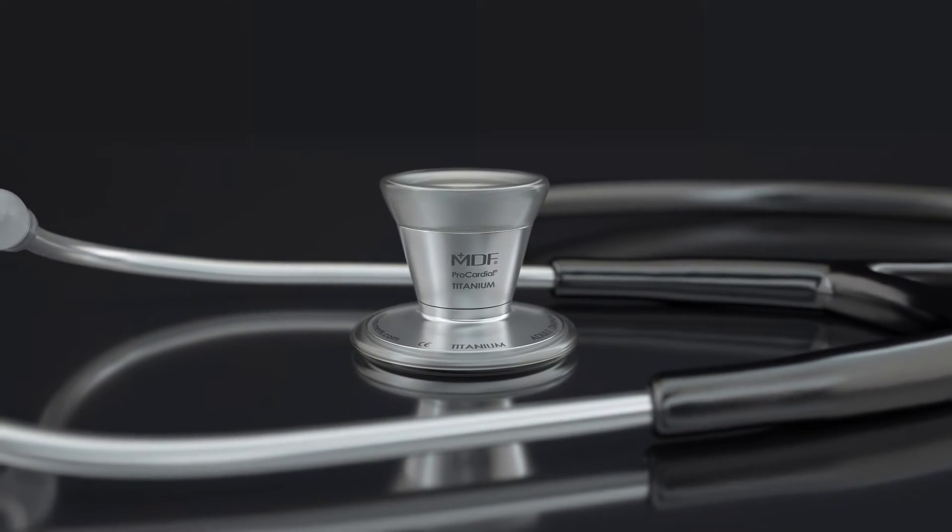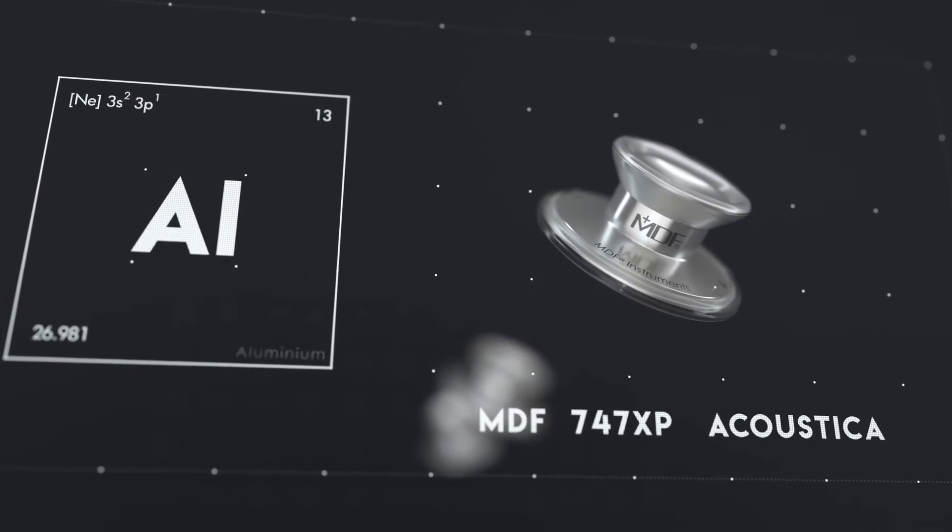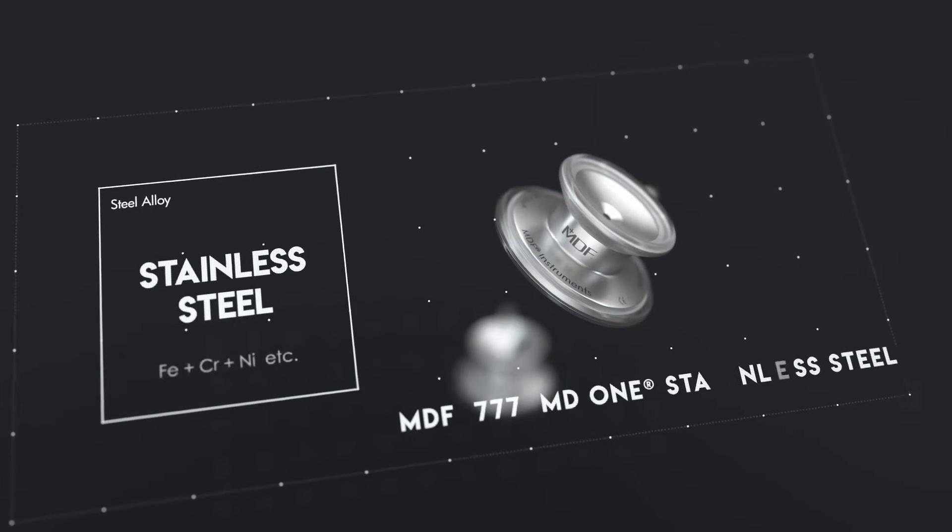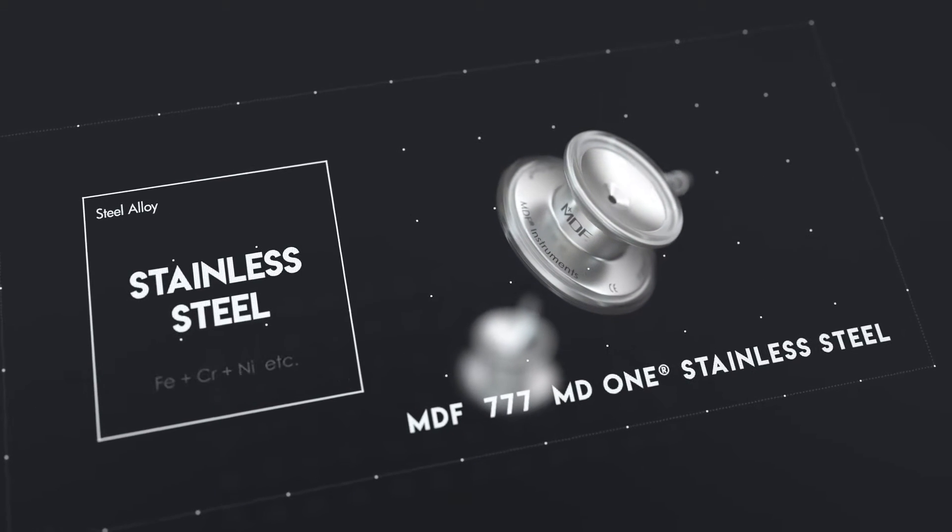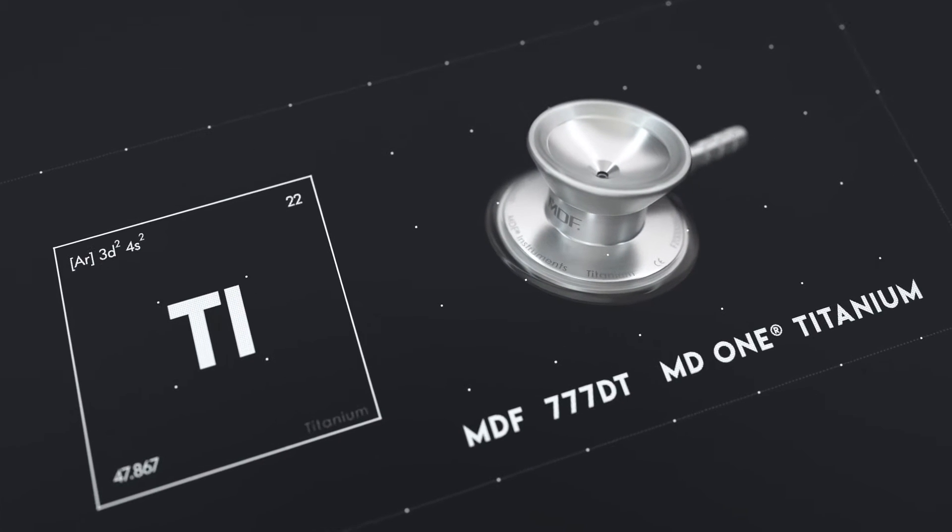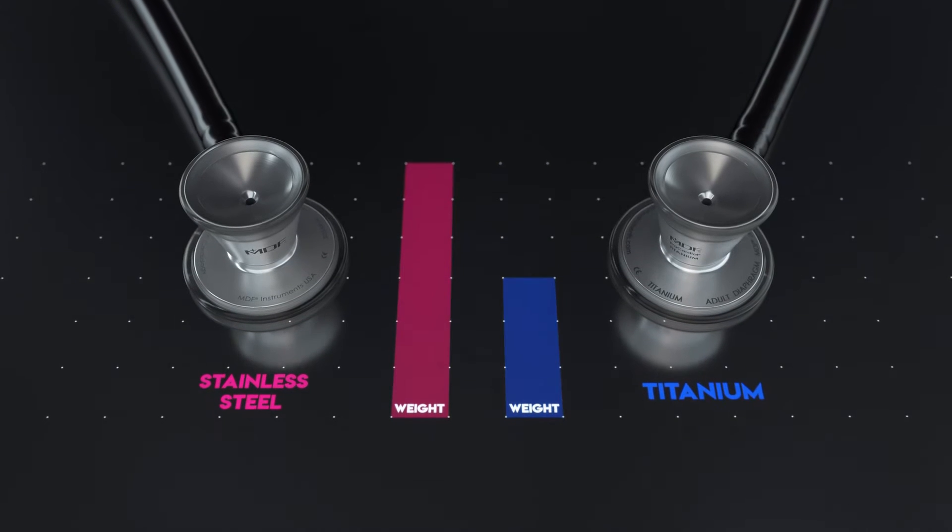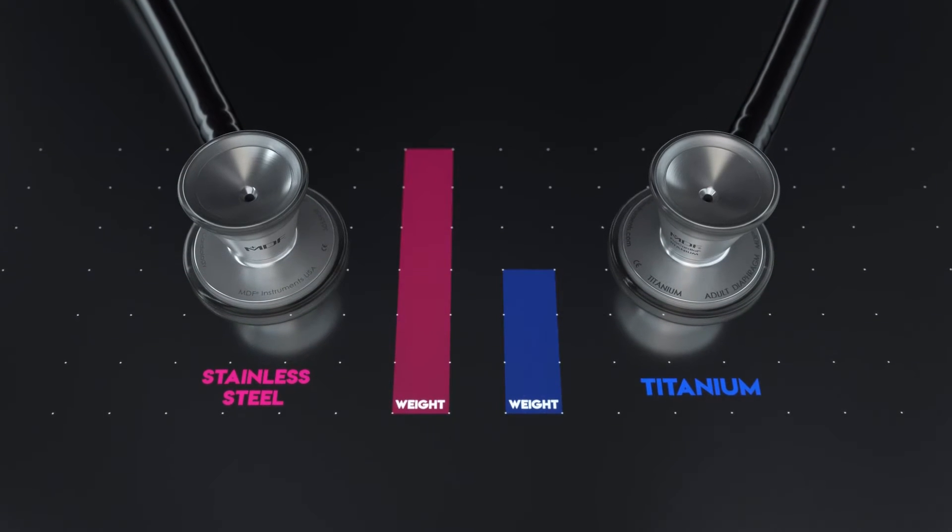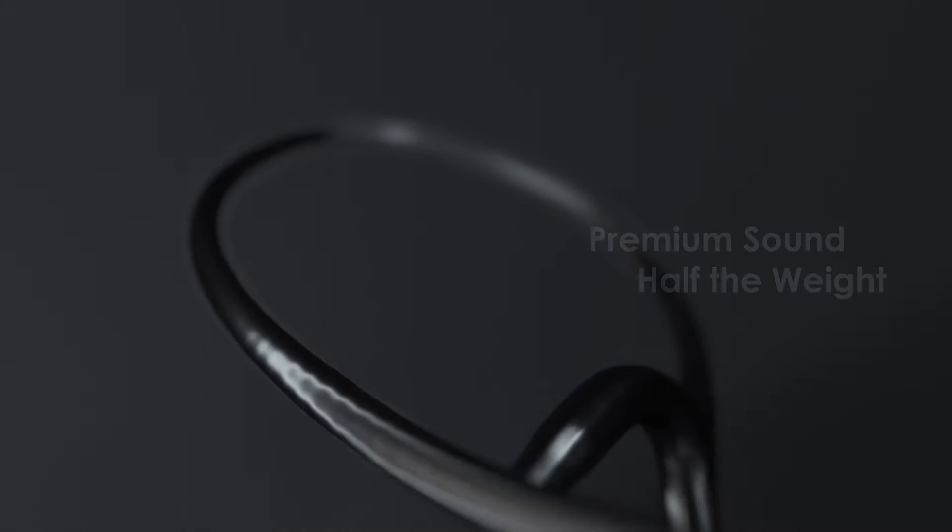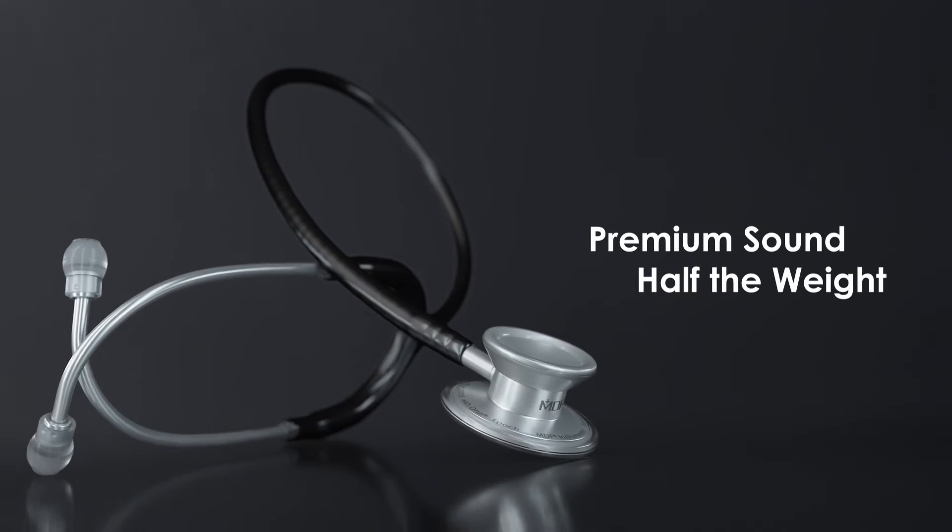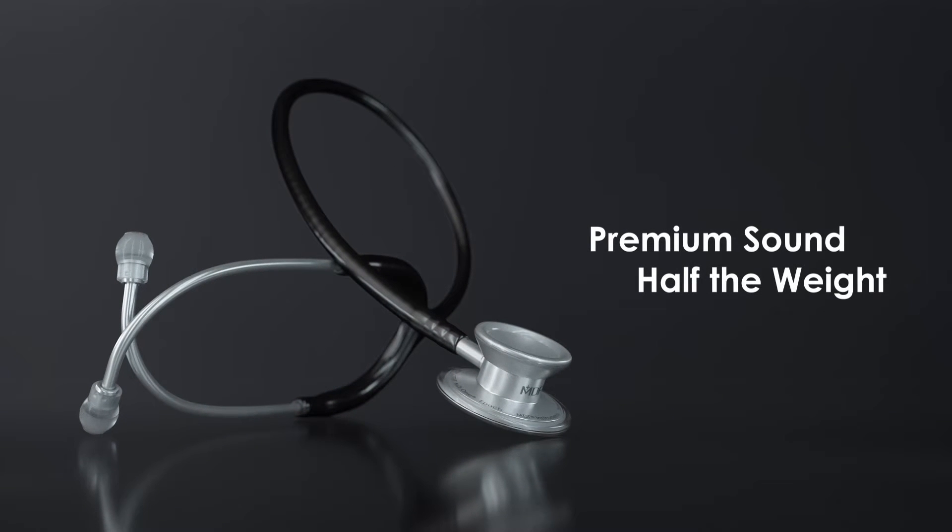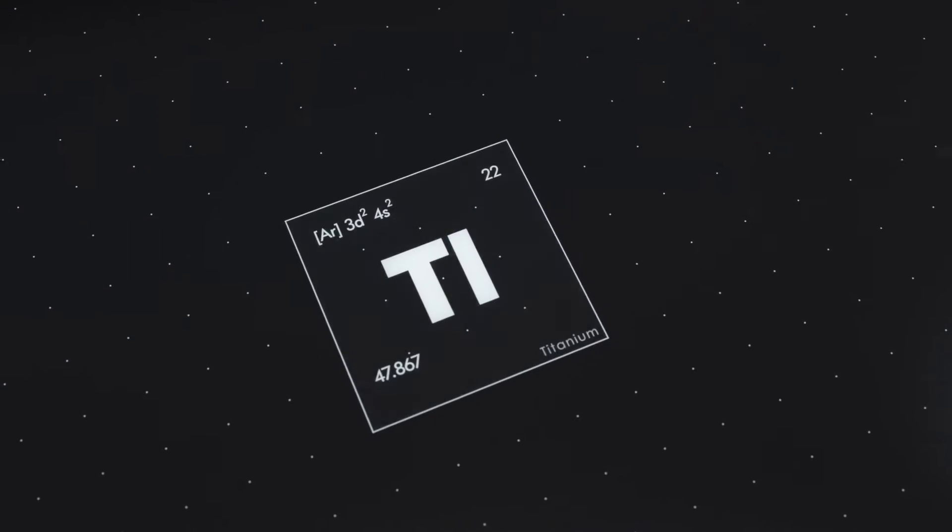Aluminum is light but not the best for sound transmission, and stainless steel has strong sound transmission but is heavy over longer shifts. But at nearly half the weight of stainless steel, our titanium series is the first of its kind to deliver uncompromised sound.